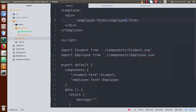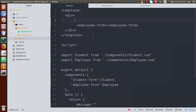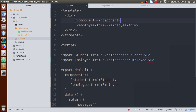We want to make a dynamic call to these components. Right now, if we want to show the student form or employee form, we have to manually change the tag. So the question is: is it possible to load our components dynamically? Yes, it is possible. We are going to use the default tag of Vue.js application — something called the `<component>` tag.